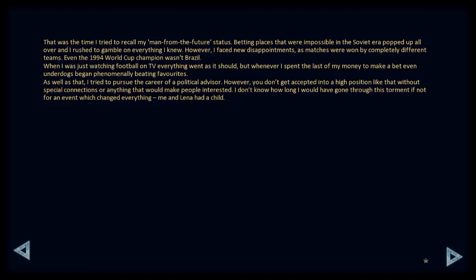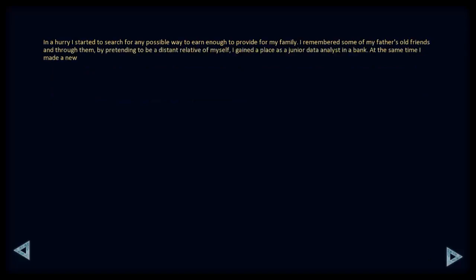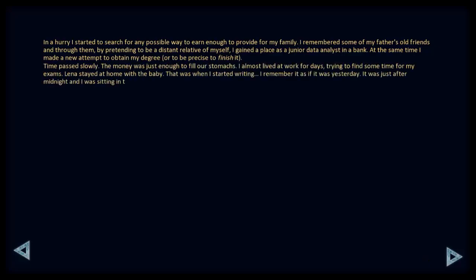Me and Lena had a child. In a hurry, I started to search for any possible way to earn enough to provide for my family. I remembered some of my father's old friends, and through them, my pretending to be a distant relative of myself, I'd gained a place as a junior data analyst at a bank. At the same time, I made a new attempt to obtain my degree. All, to be precise, finish it. Time passed slowly. The money was just enough to fill our stomachs. I almost lived at work for days, trying to find some time for my exams. Lena stayed at home with the baby. That was when I started writing.